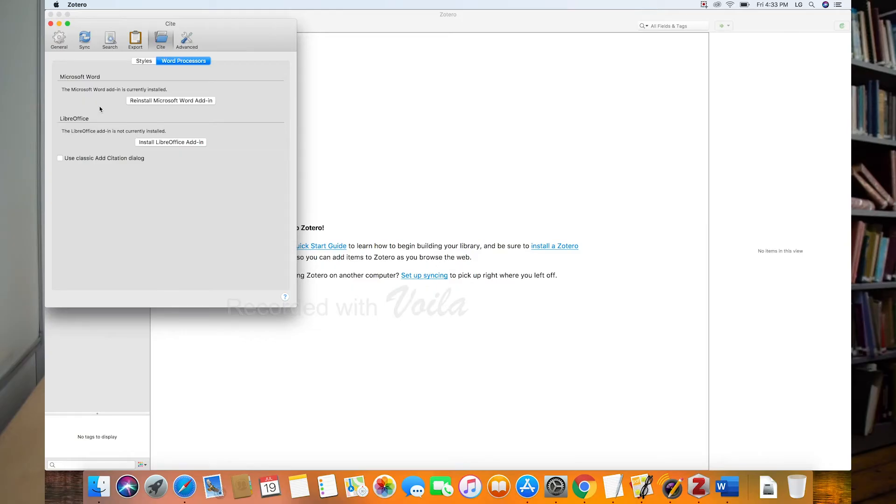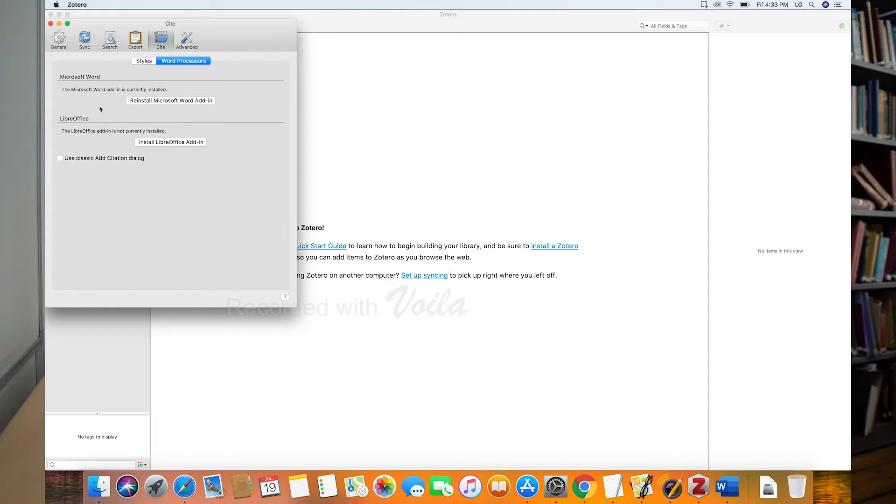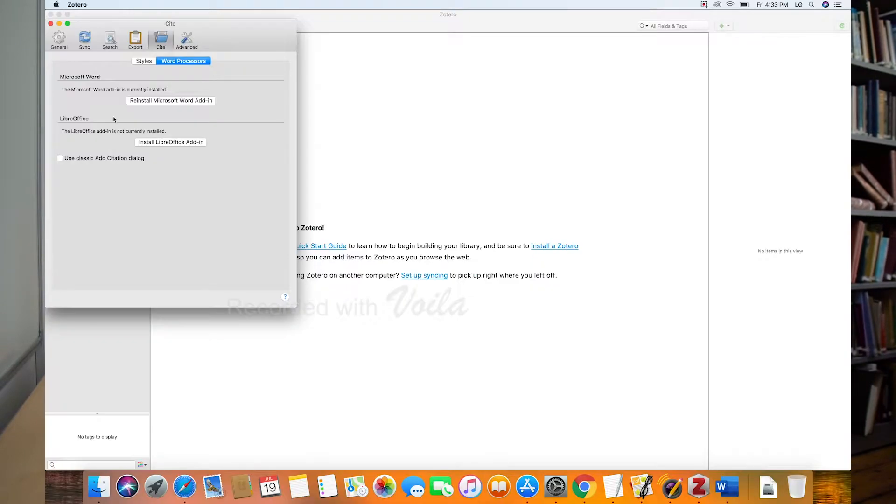And you see right here, Microsoft Word plugin. The Microsoft Word add-in is currently installed, which is great. You can also use LibreOffice if you don't have Microsoft Word. LibreOffice is free. You can just find it and download it. It'll function very similarly to Microsoft Word. So the word add-in is running, and we'll come back to the use of that in a little while.